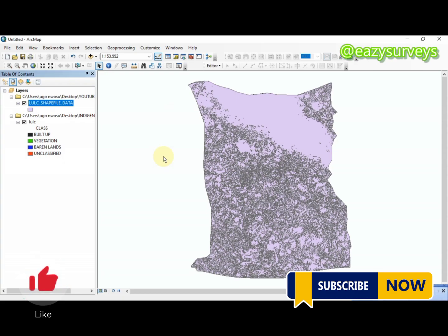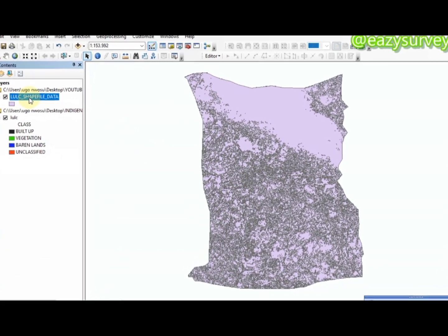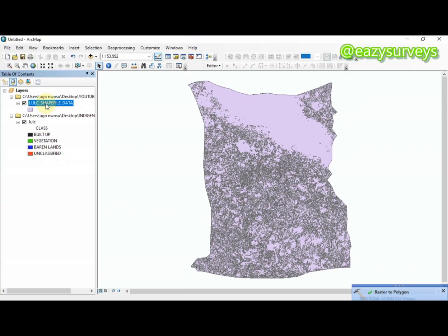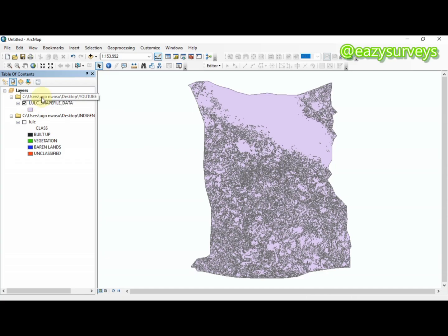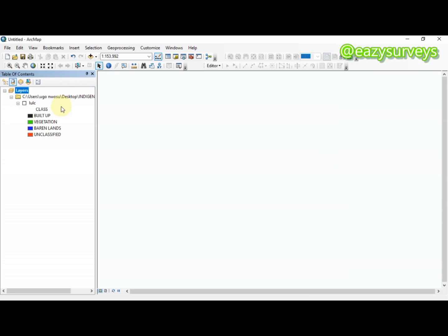As you can see here, it has been processed and converted to a shapefile format. I'm just going to uncheck this and remove it from my ArcGIS work environment.